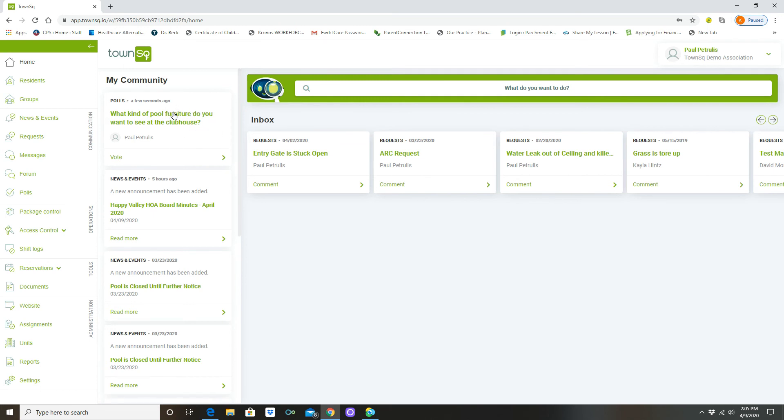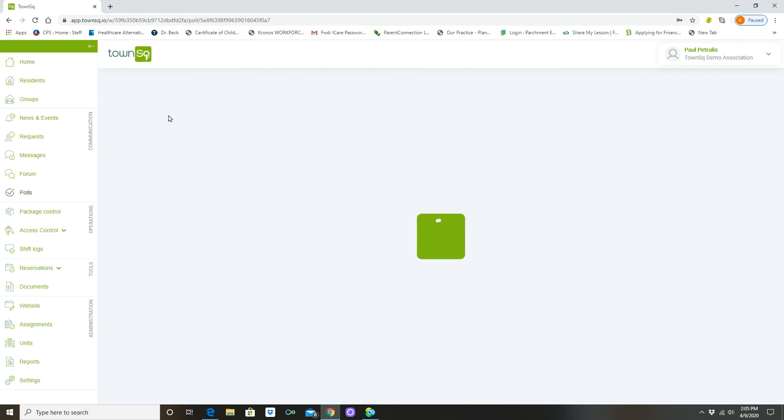So a few seconds ago, the what kind of pool furniture do you want to see in the clubhouse, this showed up in your my community tab. So you can go to it straight from here or you can log in and hit the polls button, but I'm going to go straight through here. And here comes that poll that we just created.